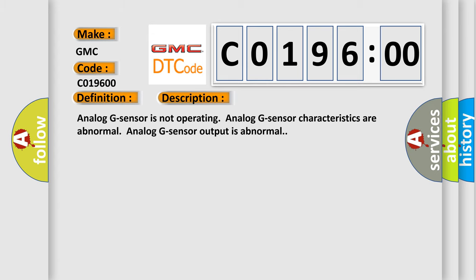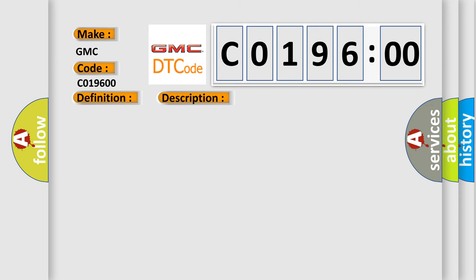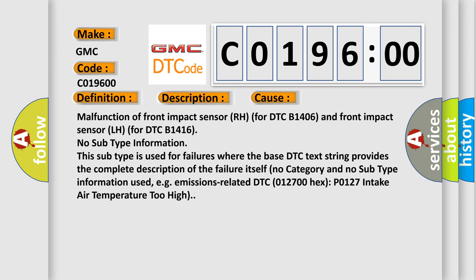Analog G sensor is not operating. Analog G sensor characteristics are abnormal. Analog G sensor output is abnormal. This diagnostic error occurs most often in these cases.